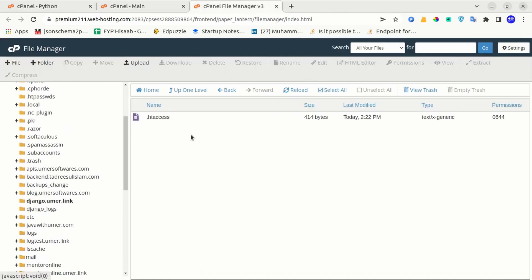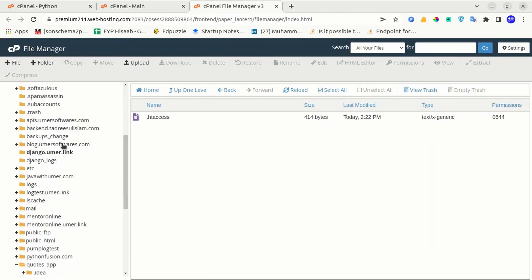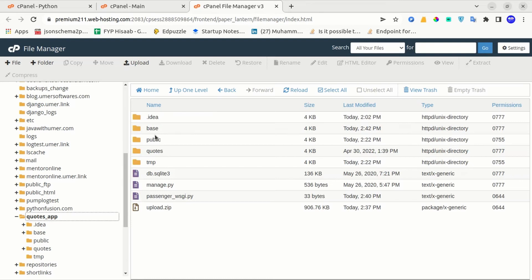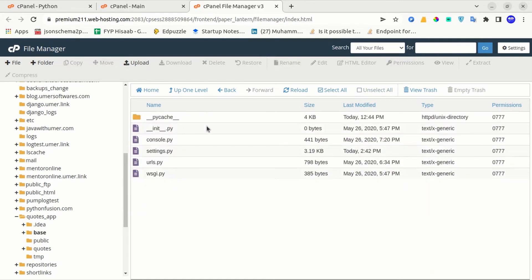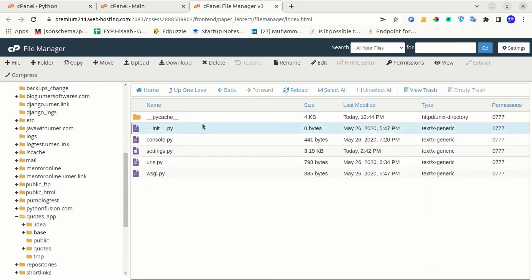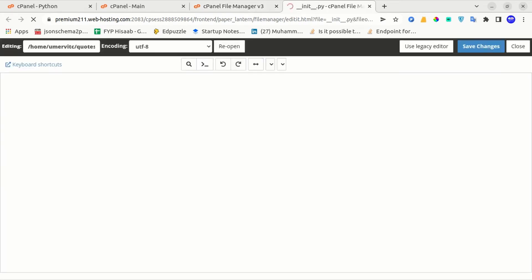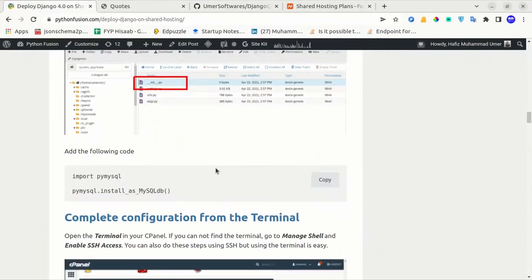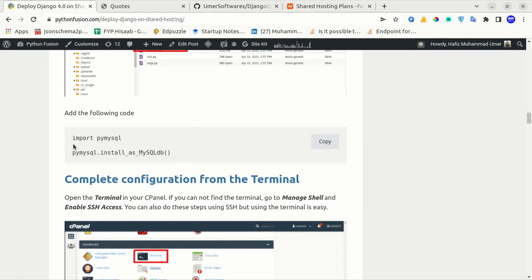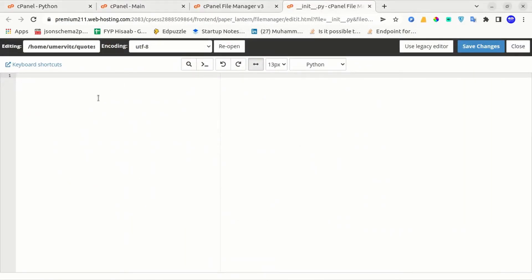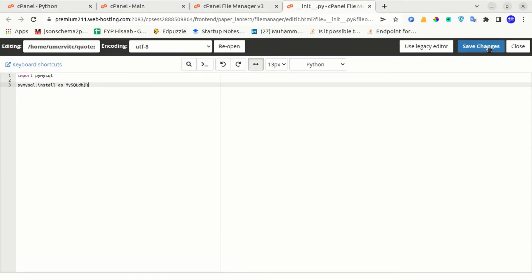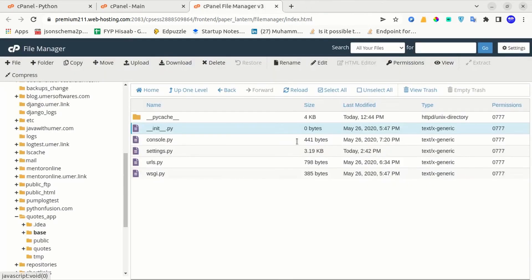I will close the settings.py file. Now in the file manager I will go back to the codes app folder in the Django project directory and edit the __init__ file. In this file, you have to place the PyMySQL init code from the blog post. I will copy it from there and paste it into the init file, then click save changes and close. The file edits are complete at this point.